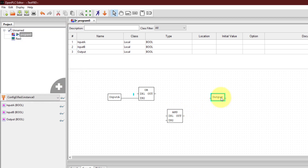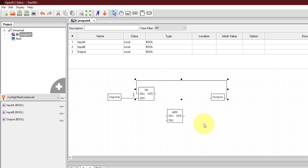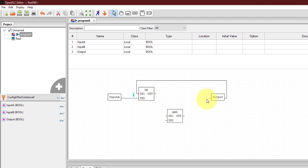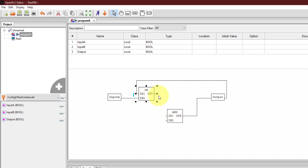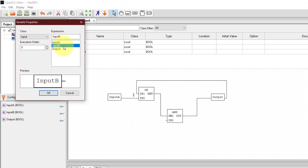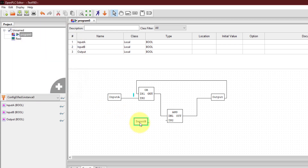I connect the output IN_OUT variable to the OR gate — from one side it acts as input and from the other side as output. For the AND block, the output of the OR block connects to input one. For input two I create another variable of input type, select input B, and connect input B to input two of the AND block. This completes the function block diagram implementing the latching function — if input A and input B are both pressed the output turns on, and if input A goes low the output will still remain on.